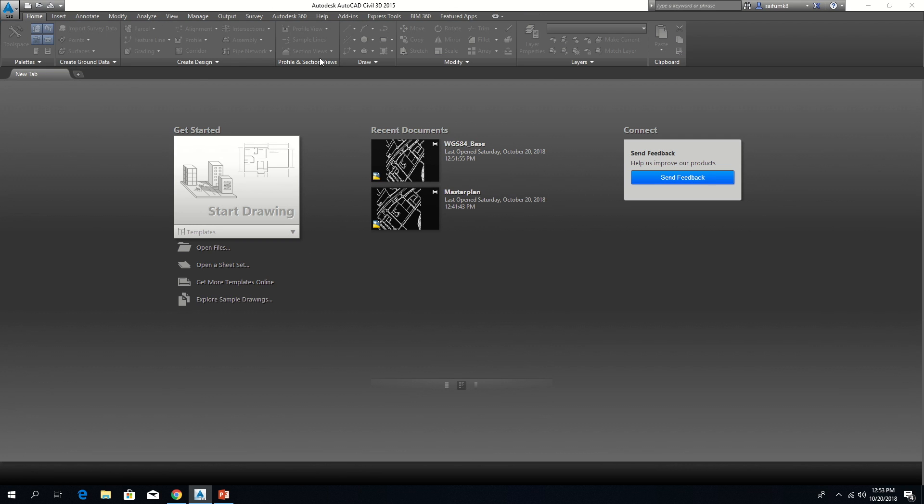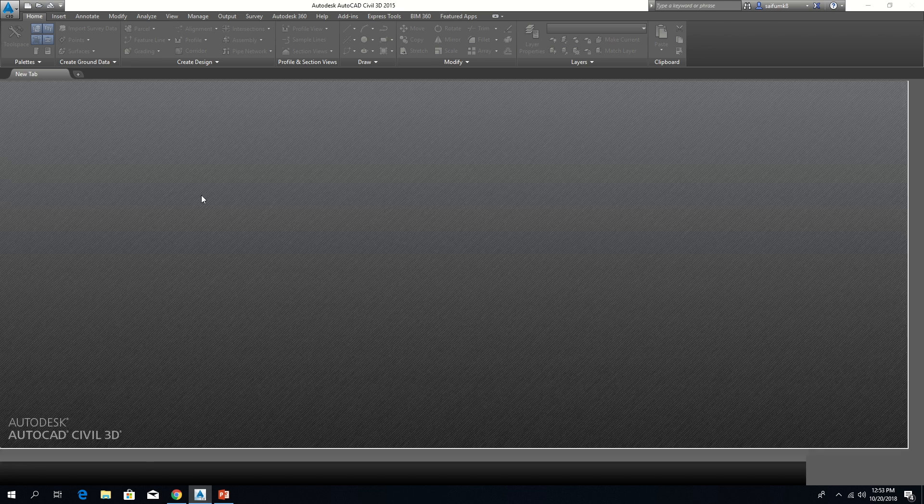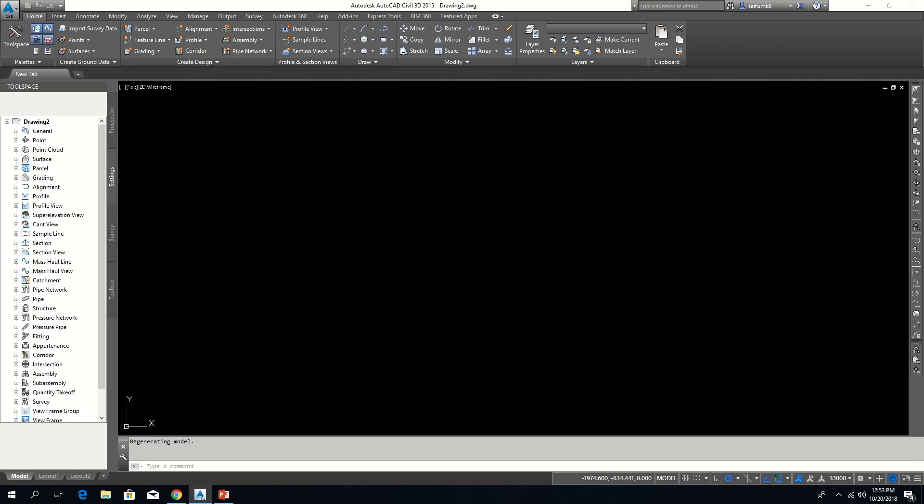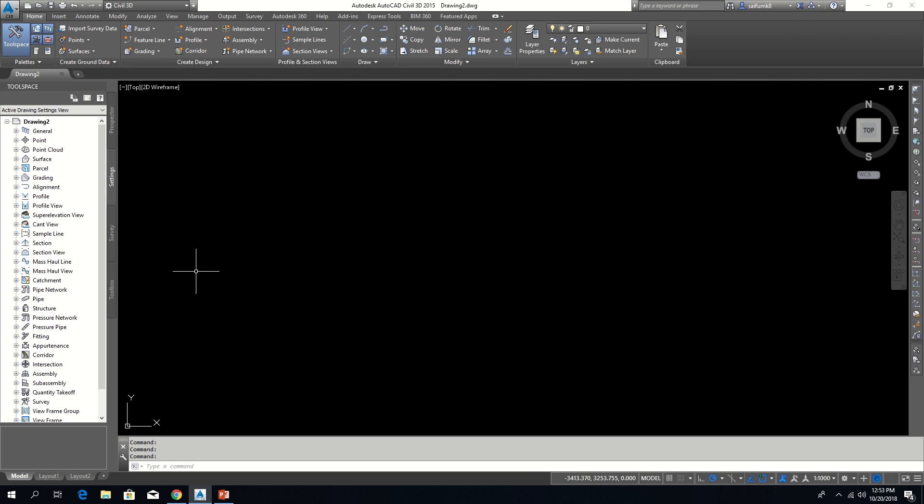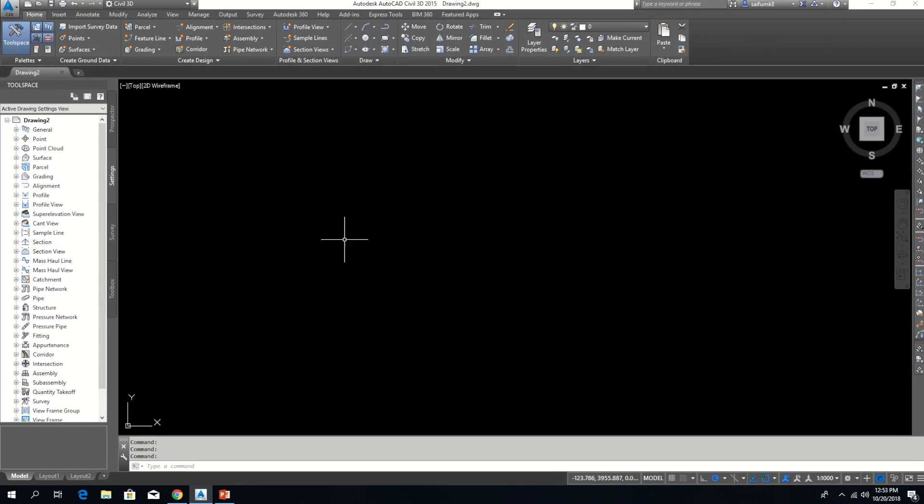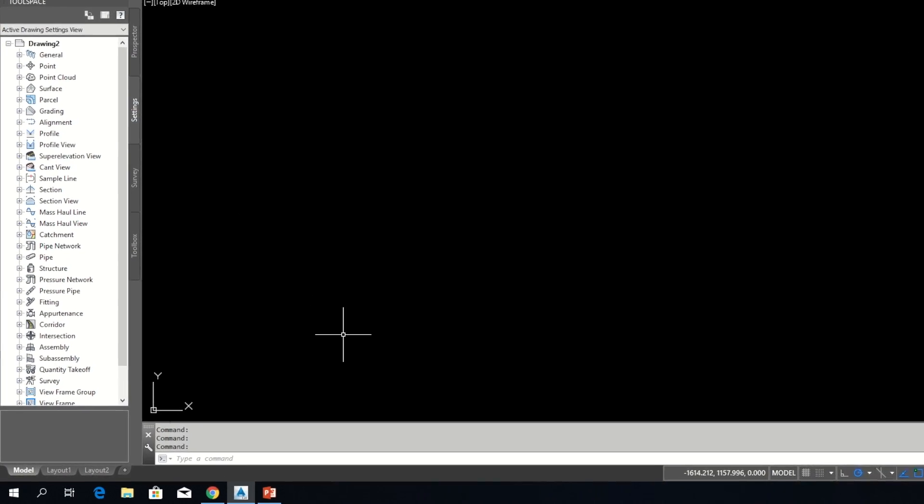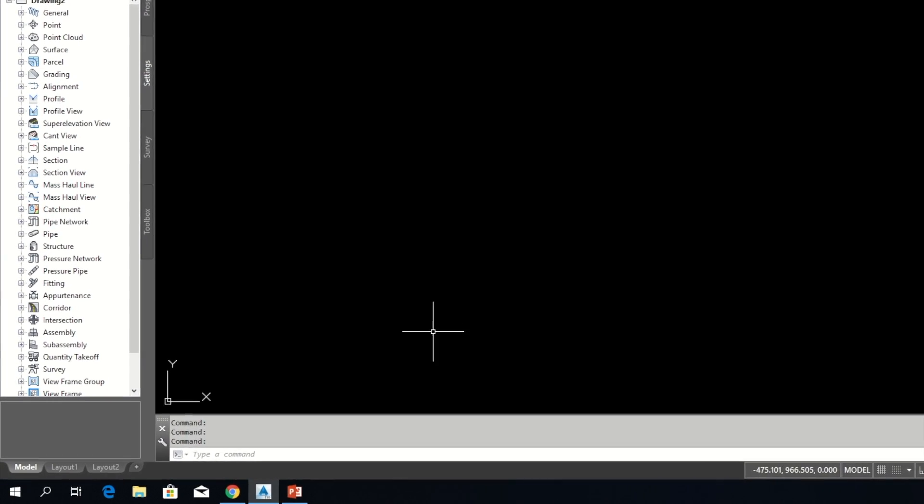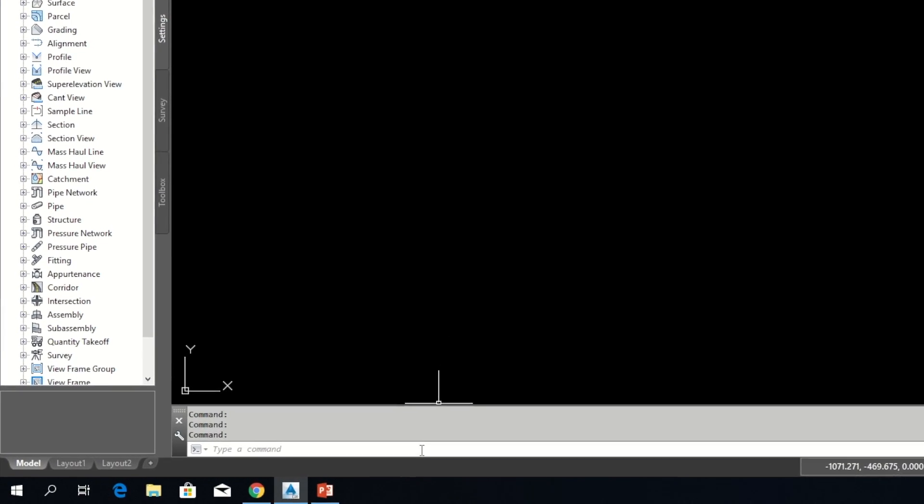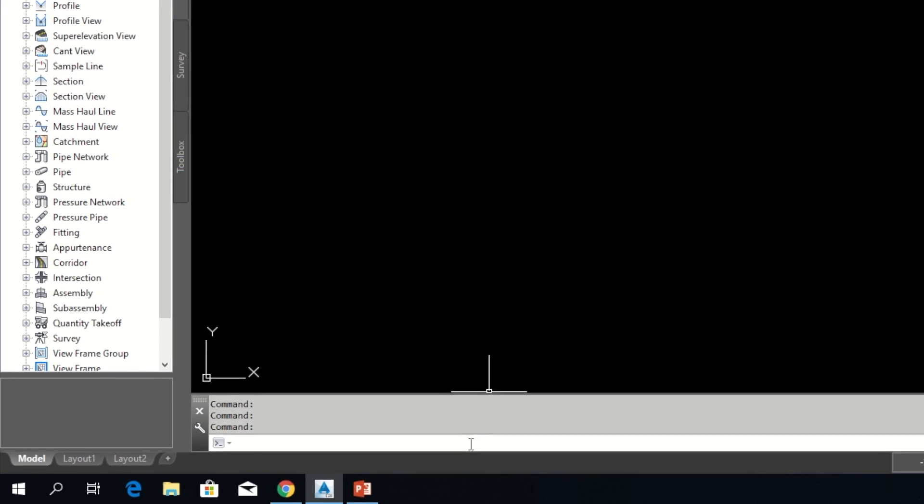The second step is create a new drawing and set the coordinate system which we need. Previously we set coordinate system by using tool space. Now I am using another option, because if you are using Map 3D, there might not be a tool space available.